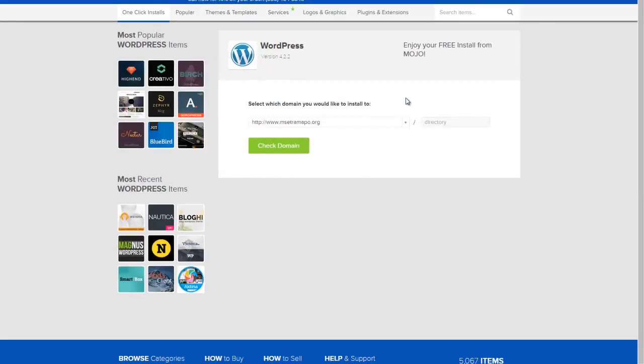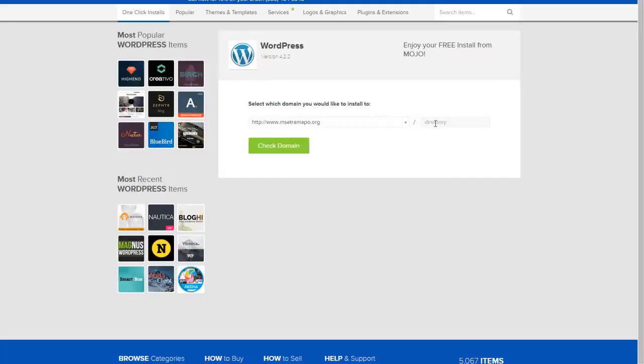Now, super important - very important - when you get to this step, notice that this is your primary website and you should not install here. You must click into this box over to the right where it says directory and type in the name of another directory.